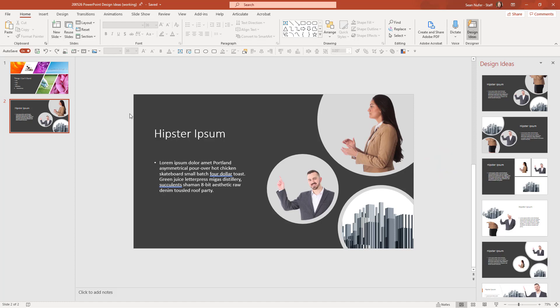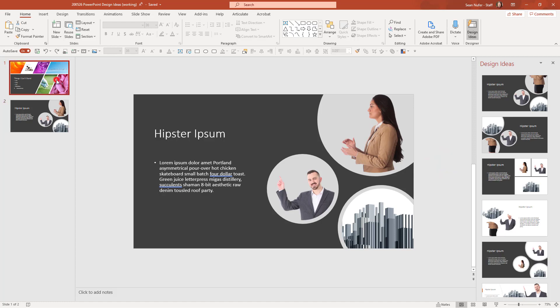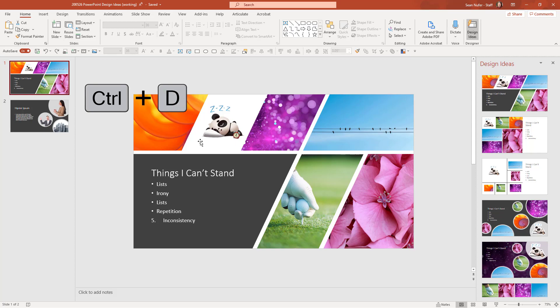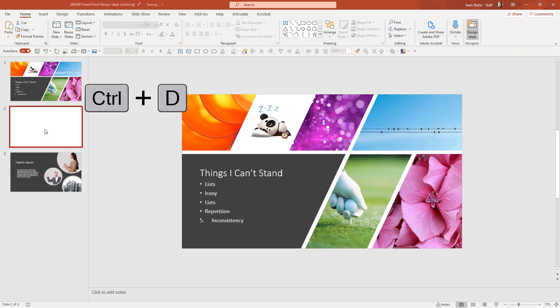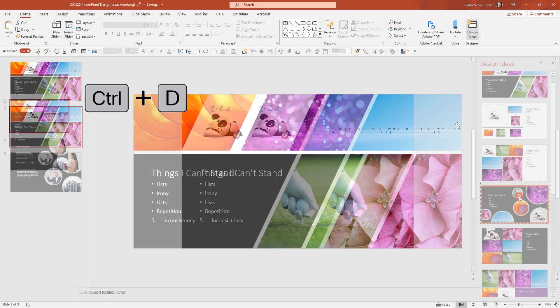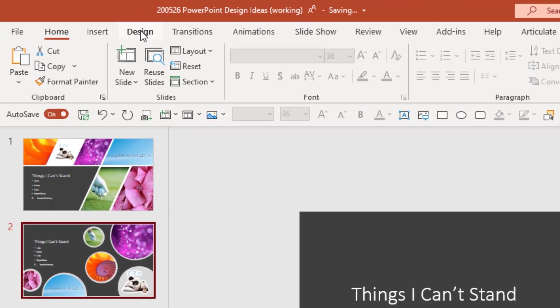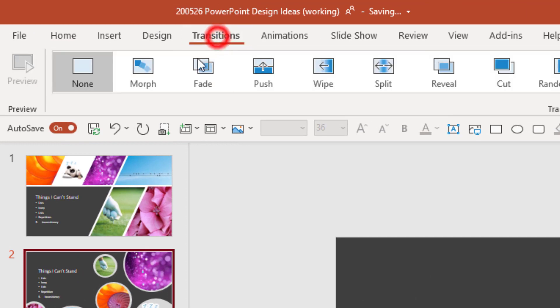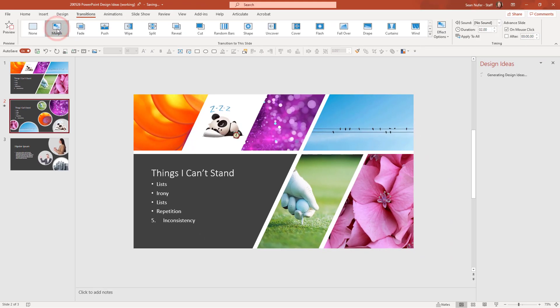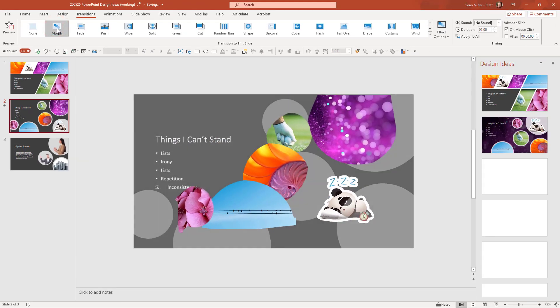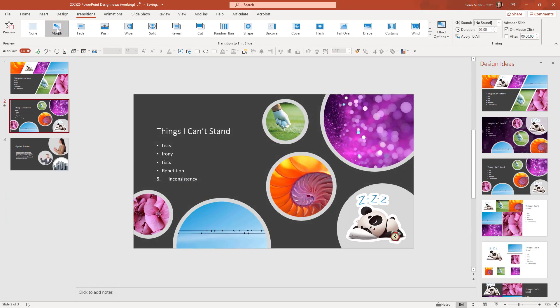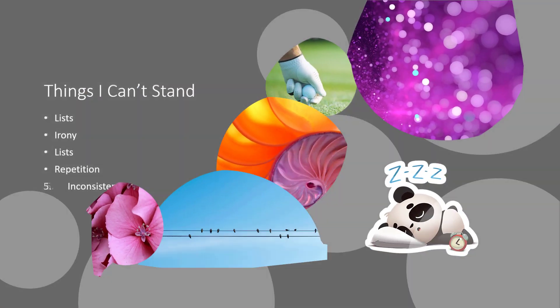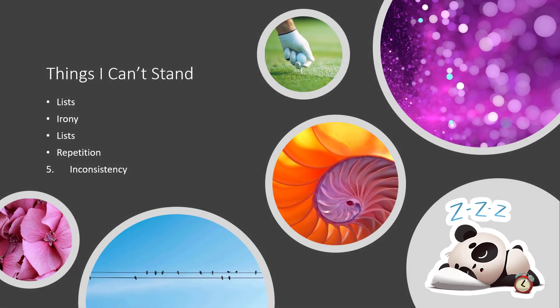One last trick I'll show you when I go back to this first slide and duplicate it, then I can go to another design idea and then come up to the transitions tab and morph. And it'll actually change the shapes on the screen so that it morphs into the new slide. And that in itself is a pretty interesting effect.